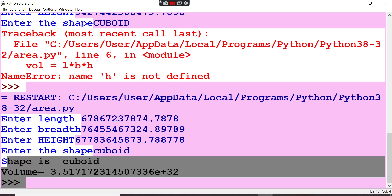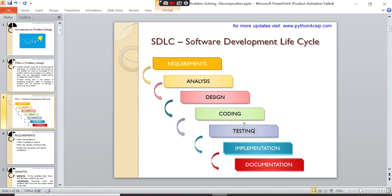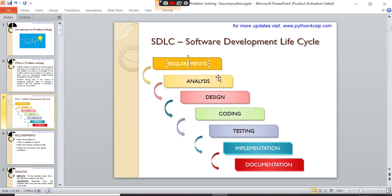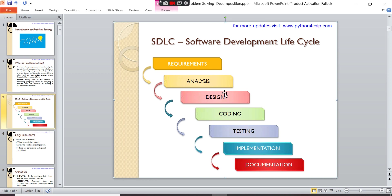This is how to do testing. The requirements - the last program, what is the requirement here? Finding out the volume of the cuboid. Analysis means you have to analyze what are the inputs given, what is the processing, what is the formula for processing, and what is the output.